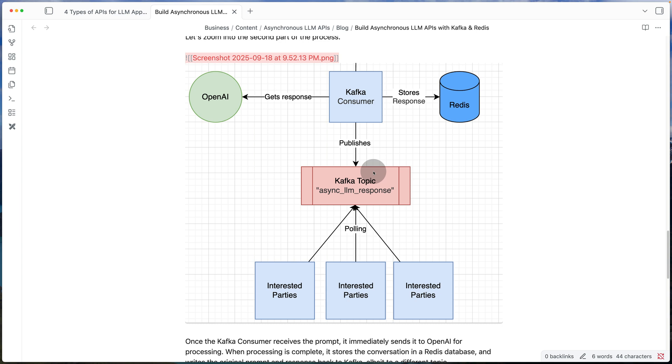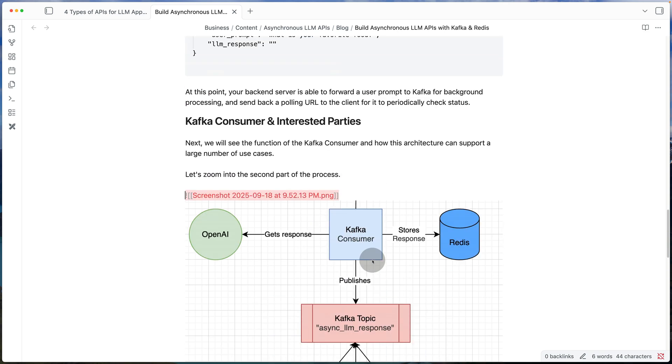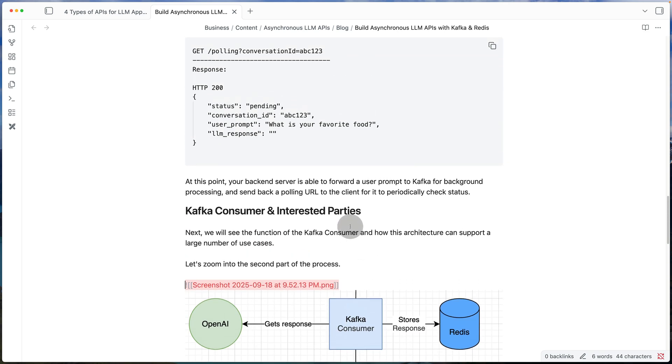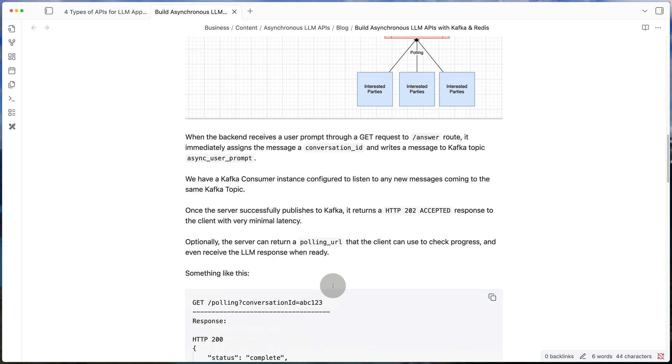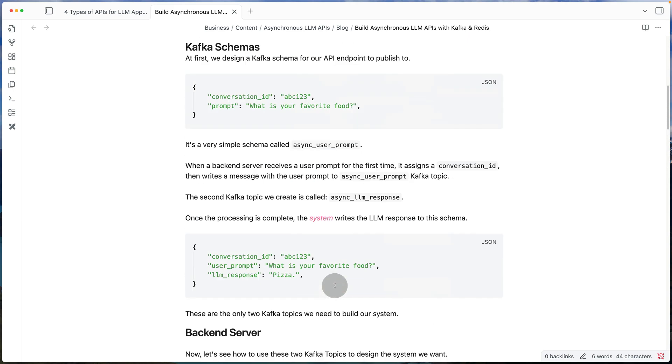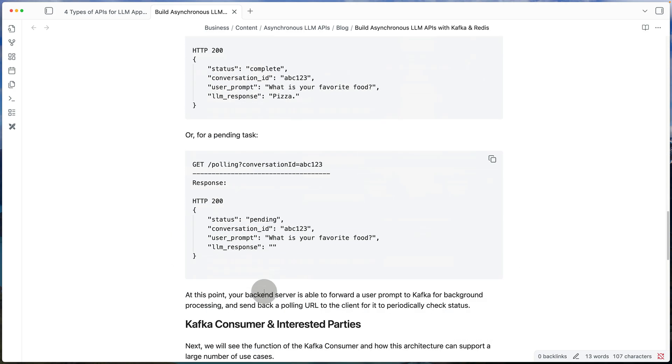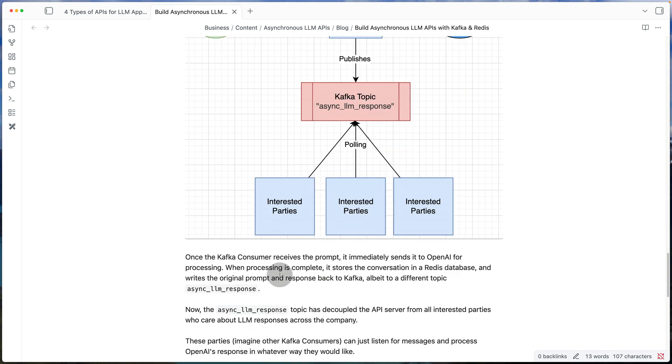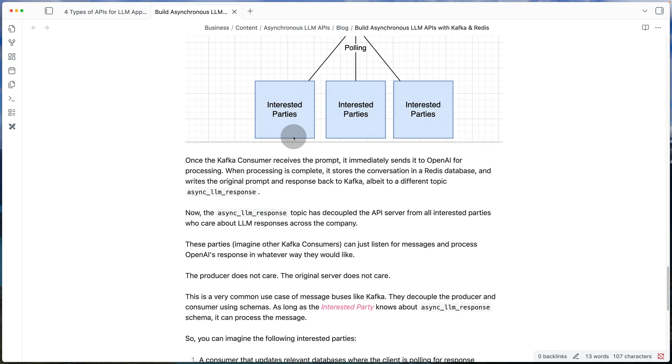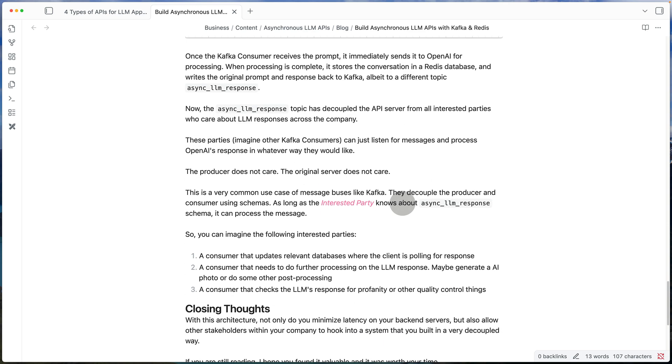So of course, one way they can do that is by continuously querying our database, but instead a much more real time and efficient way to do it is to tell every other system at your company that whenever I have a response from an LLM, it's going to end up in this Kafka topic called async_LLM_response with a fixed schema.